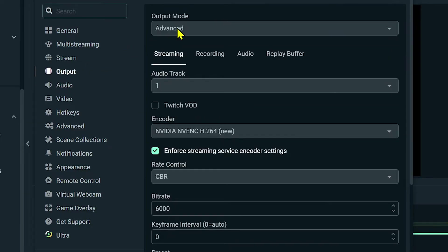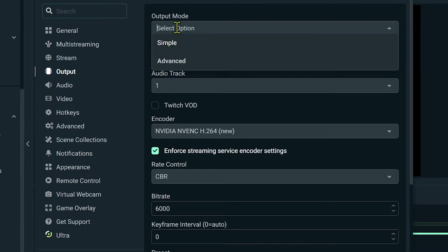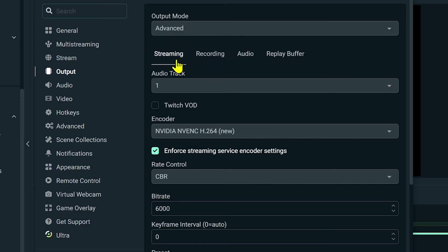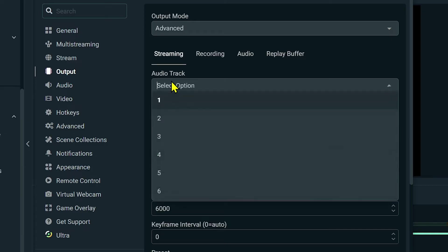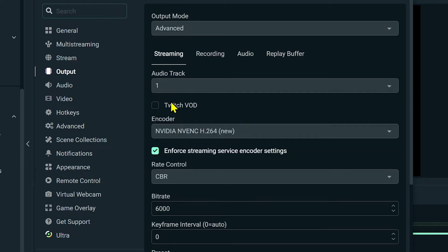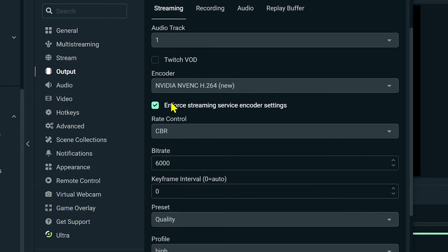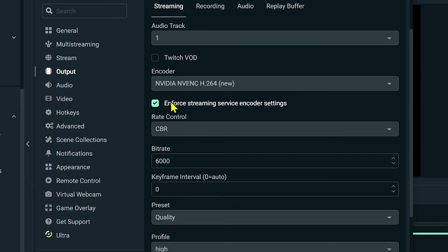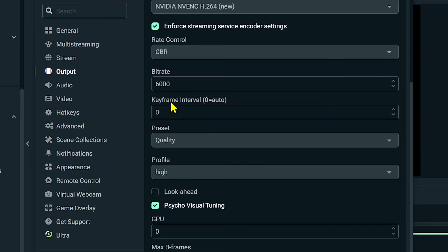For the output you have to make sure that you have chosen Advanced. Advanced works the best for us guys, so I think that's going to be better. Now for the audio track, please choose the right audio track. In my case I'm using audio track 1. That is very important.